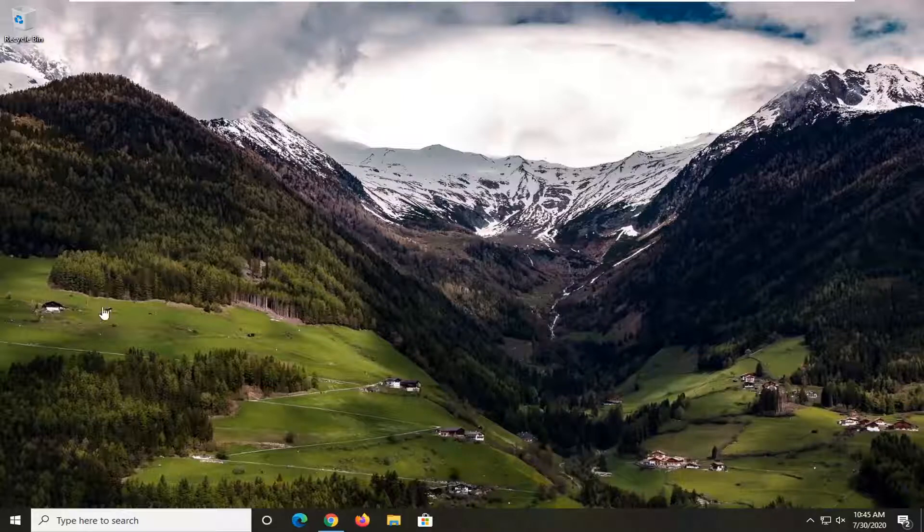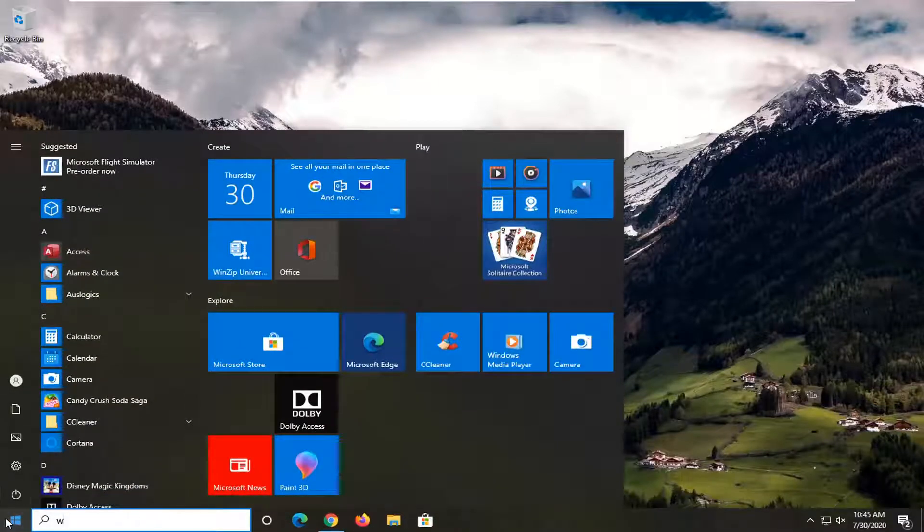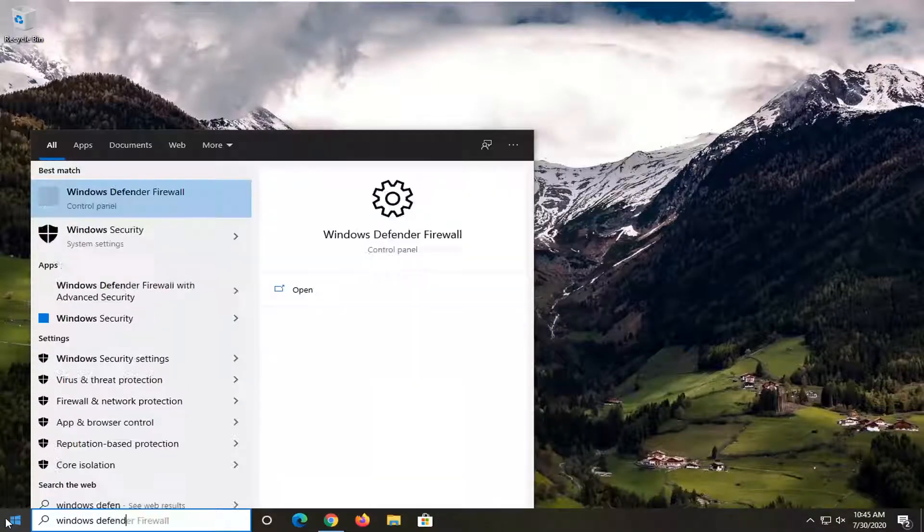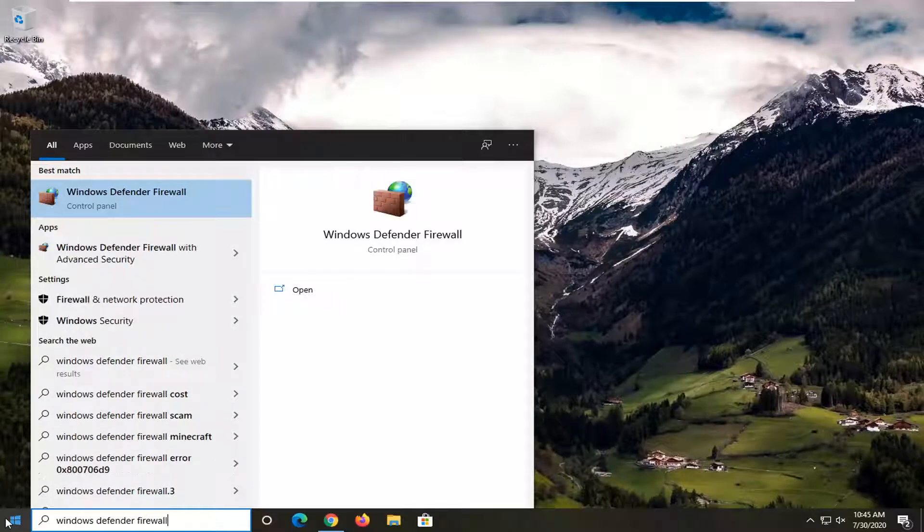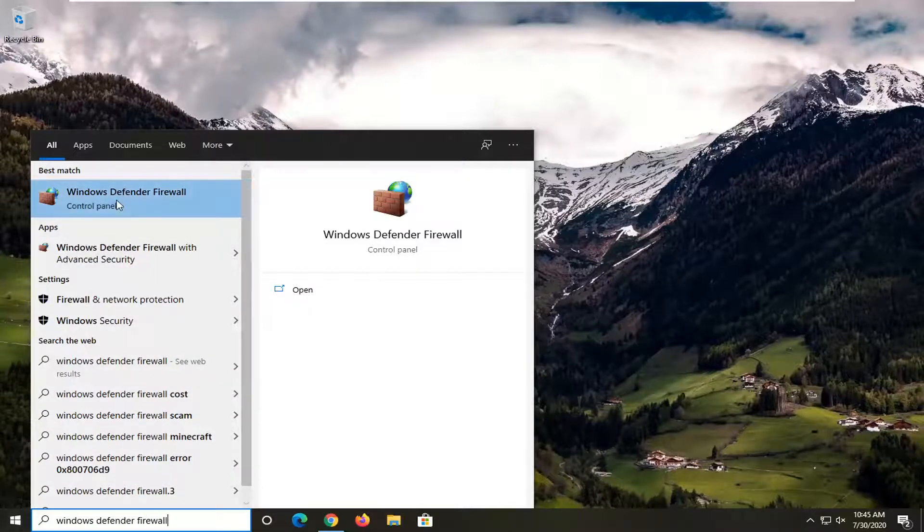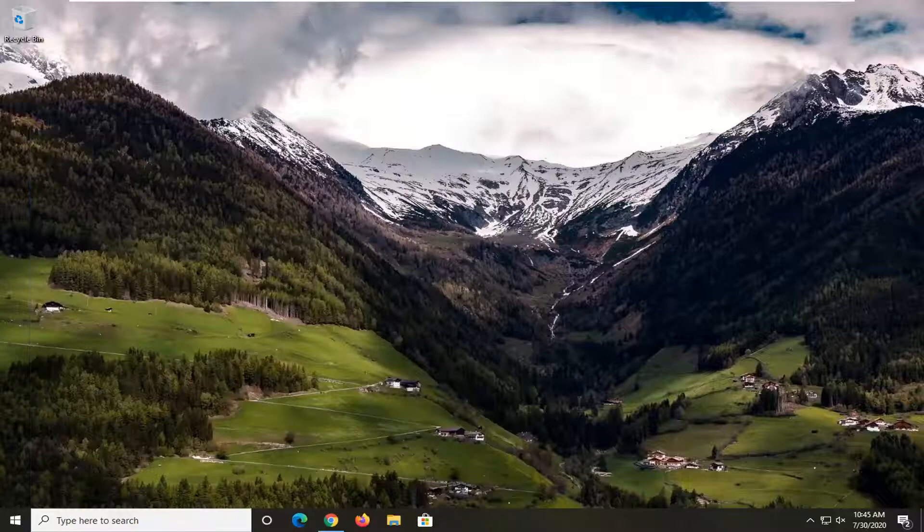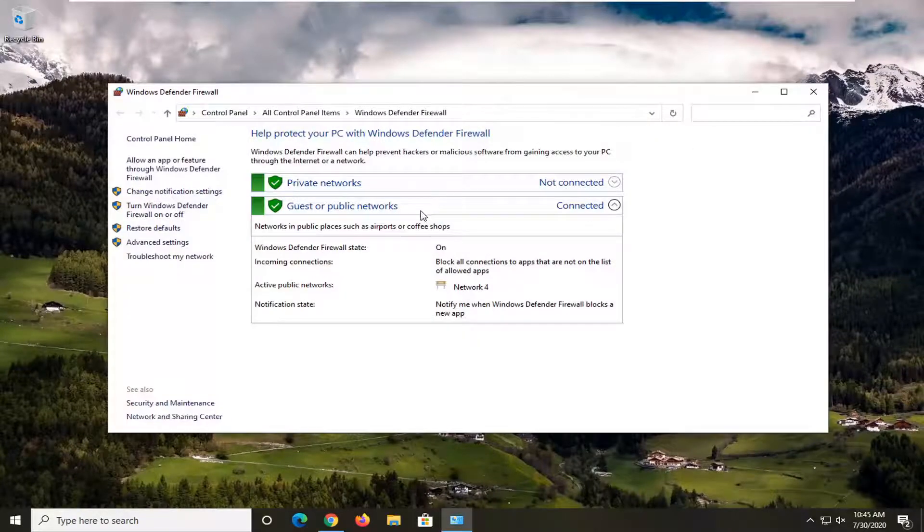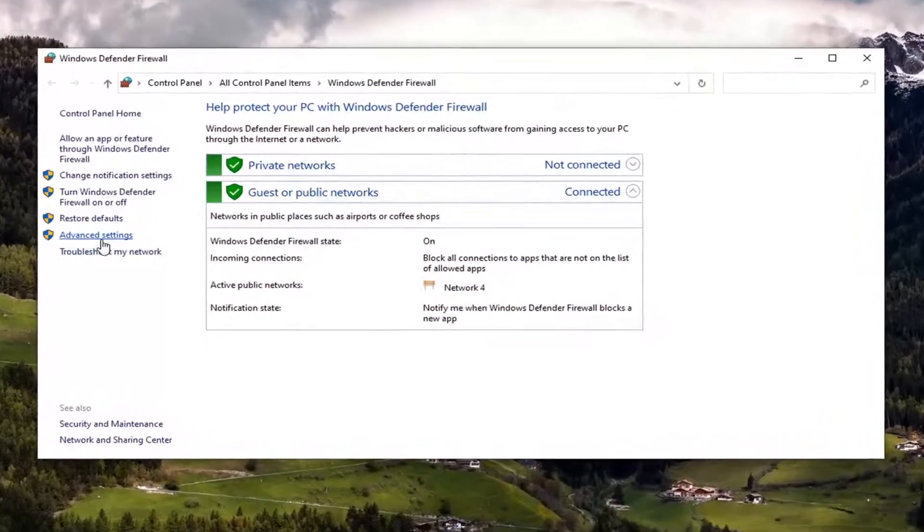So anyway, we're going to jump right into it and we're going to start by opening up the start menu. Type in Windows Defender Firewall. Best match should come back as Windows Defender Firewall listed right above control panel. So go ahead and left click on that. Select advanced settings on the left side.